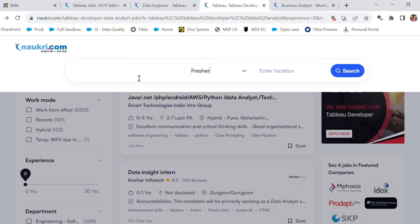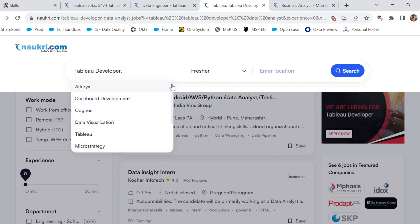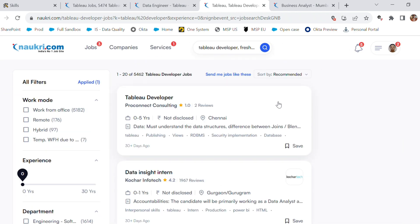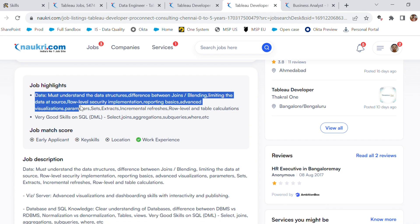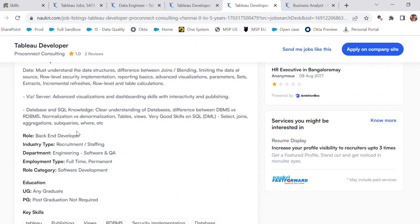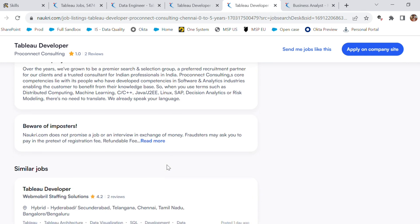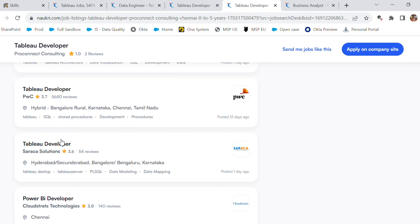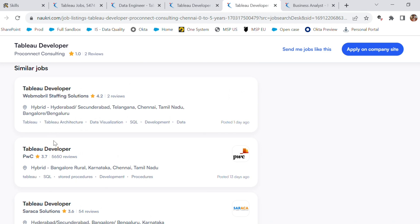Let's do a quick job search for 'Tableau Developer' — I'm mentioning 'fresher' here and searching. We can see openings for Tableau Developer for freshers, with job highlights, job description, and key skills mentioned. There are multiple openings for Tableau Developer as well. So if you know just this one skill, you are good to go.